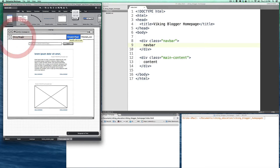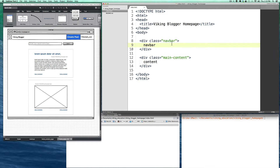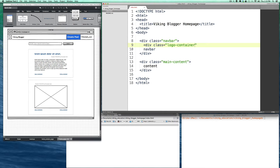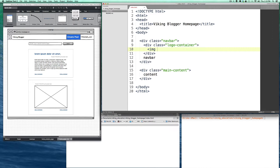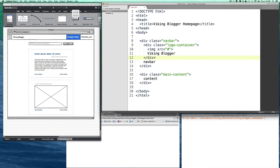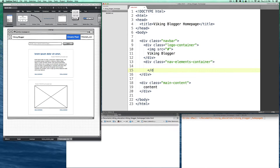Now let's break down the navbar itself. You can see there are different visual groupings — you have to develop an eye for it. The first grouping is the logo section, which contains the logo image and the logo text. We'll set up a div with class 'logo-container' because it's going to contain the logo. Inside that we'll need an image element. We'll call it 'viking-blogger' for now. On the right side we have additional navigation elements, so we'll call that div class 'nav-elements-container.' You'll develop a naming style over time.